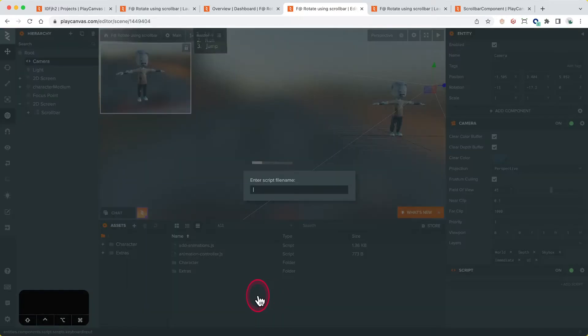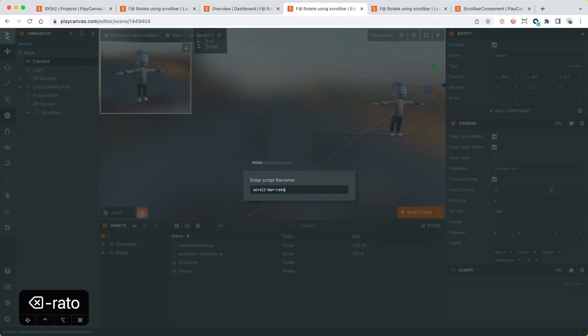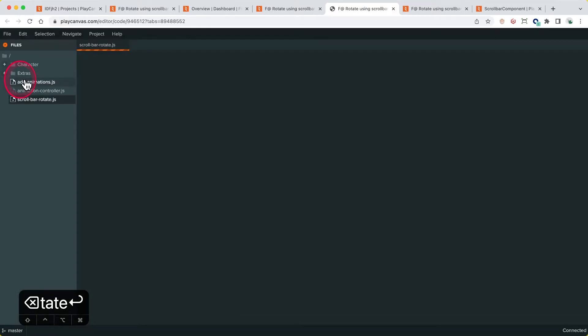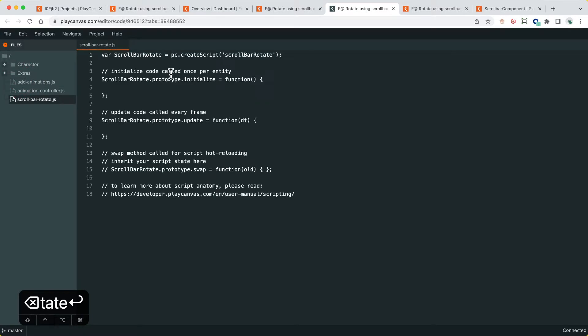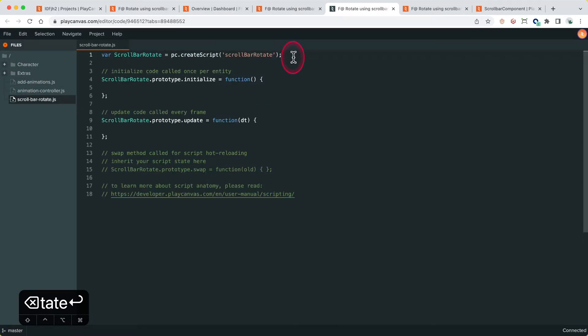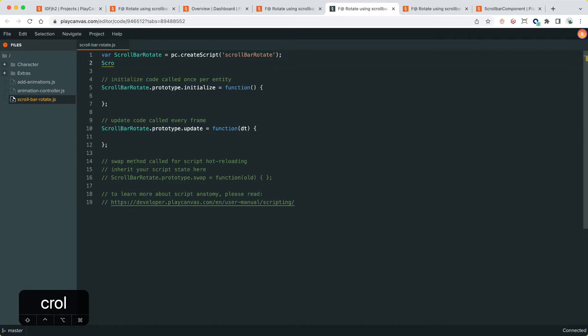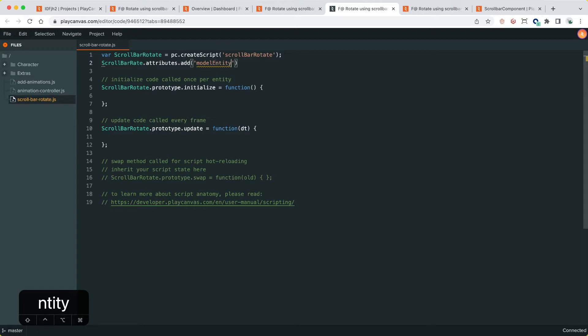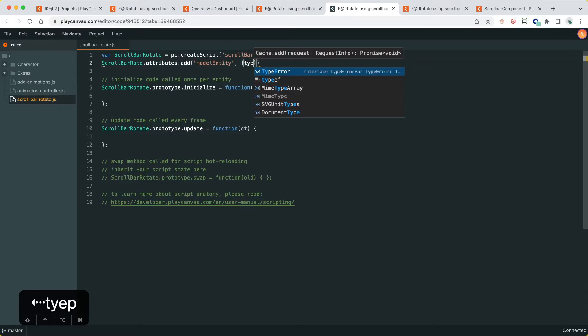What we're going to do here is in the scripts folder, let's create a new script. Call this scrollbar rotate. I'm going to do two things here. One is get a reference to the model that we're rotating, the entity that we're rotating. scrollbar.attributes.add, we'll call this model entity, and the type is entity.